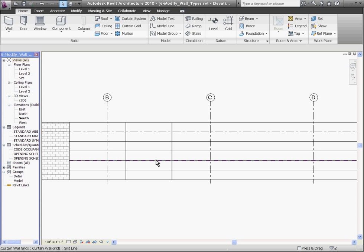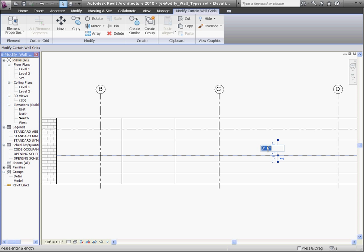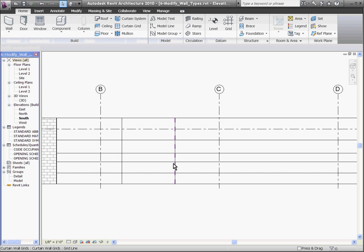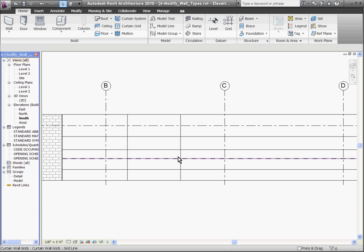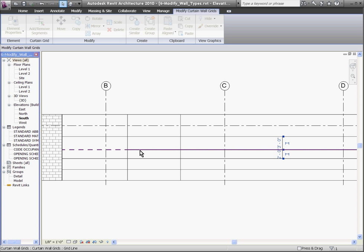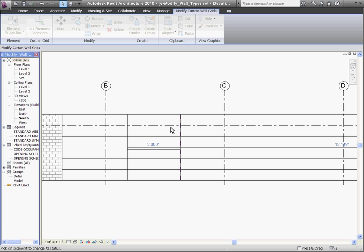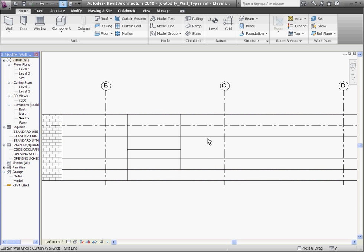I'll hit escape to get out of the curtain grid tool. After placing them, I can move them by dragging or changing the values of their construction dimensions. Once you have the wall divided up the way you want it, you can start removing segments of curtain grids that you've already placed or adding more segments. By first selecting the curtain grid, you'll notice a context-driven tool called Add-Remove Segments. Clicking on that lets you start choosing segments along that line. This also works for adding extra sections to a grid line — first select the grid line, choose Add-Remove, and then click the section.